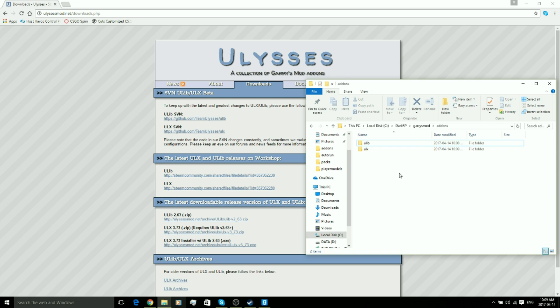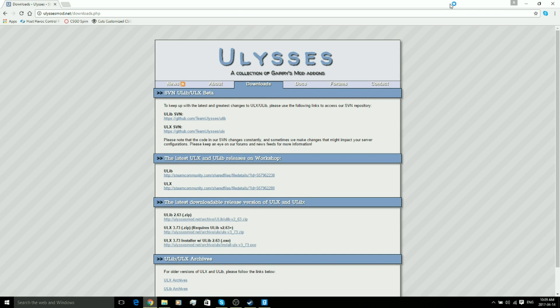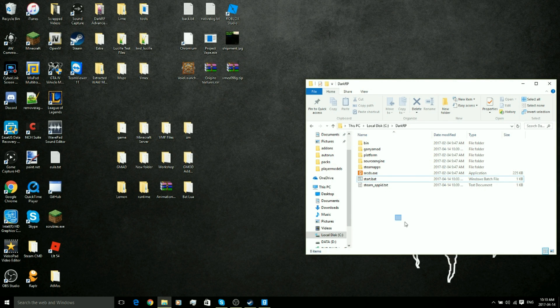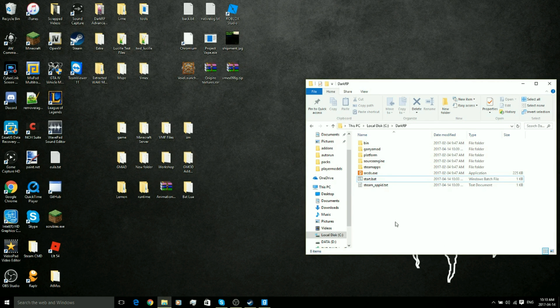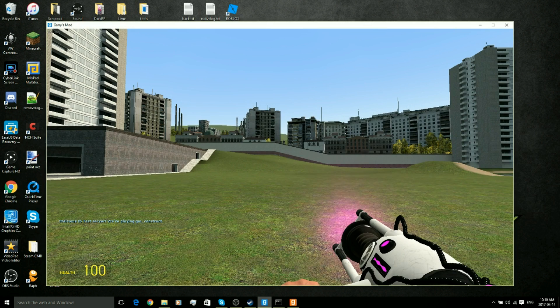But now we got to make ourselves super admin, which is considered owner by the way. You can also close this window in the background, it's no longer needed. So now I'm going to go ahead and start the server up and I'll see you guys when I enter the server.